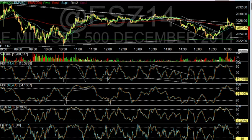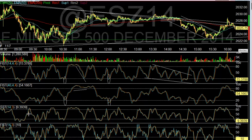Over time they came out with the slow stochastic. The slow stochastic took George Lane's formula but incorporated what he was doing — trading off the %D. They already took a smoothing by taking the moving average of %K and built it into the slow stochastic. So %K on the slow stochastic is equal to %D on the fast stochastic — the smoothing is already accepted and built in, and then they smooth it further with %D.